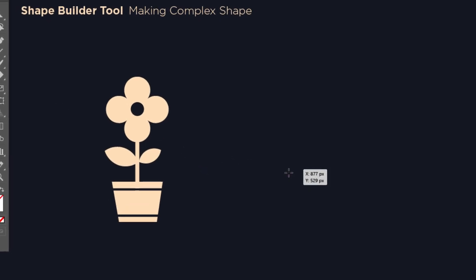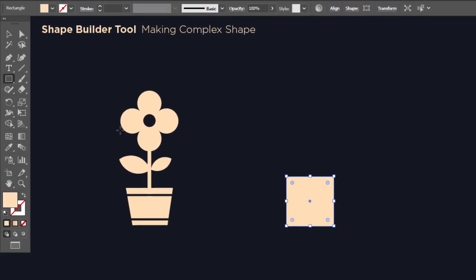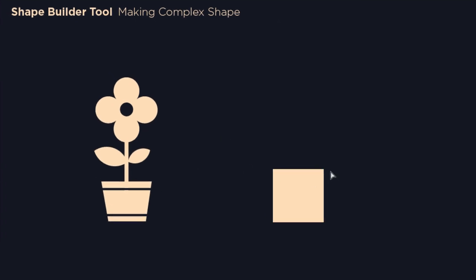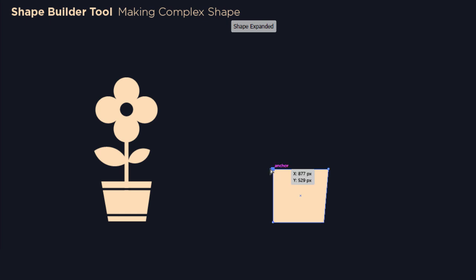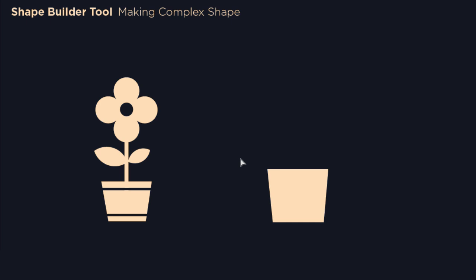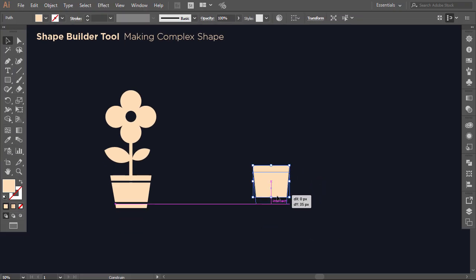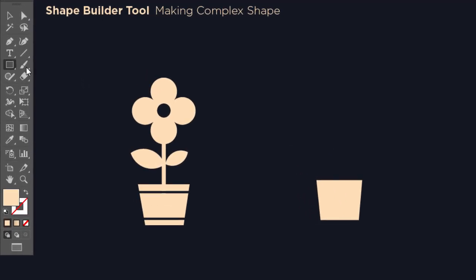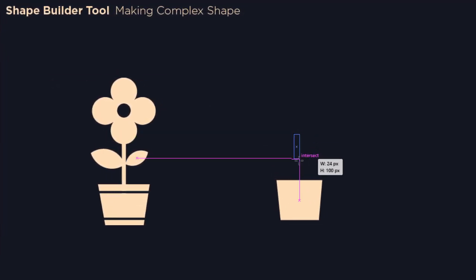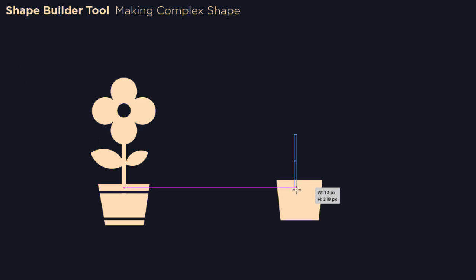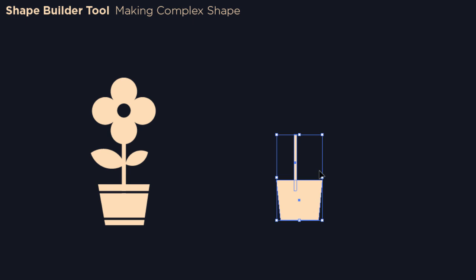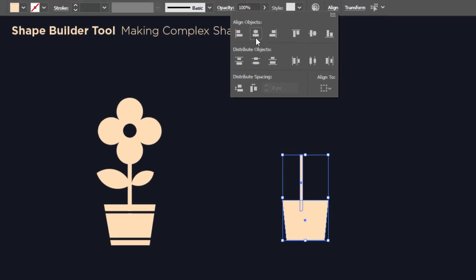With the rectangle tool, make a square. Then with the direct selection tool, drag this anchor point a bit to the right and this one to the left. Now make a long thin vertical rectangle, then select the two shapes and align them to center.